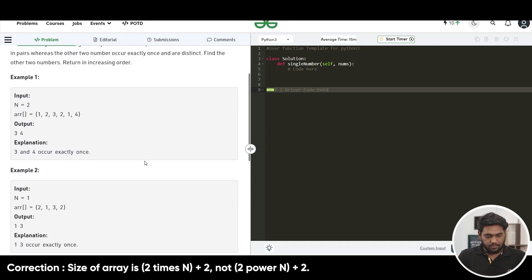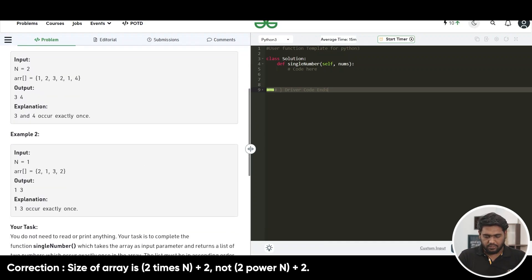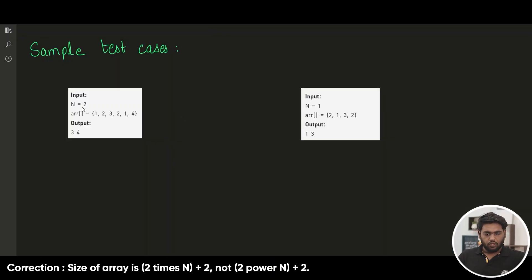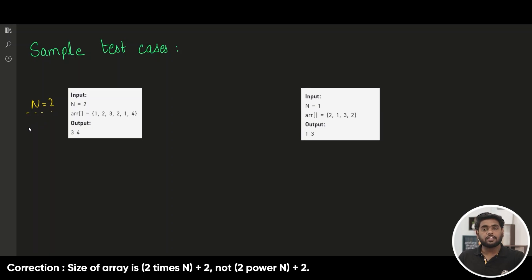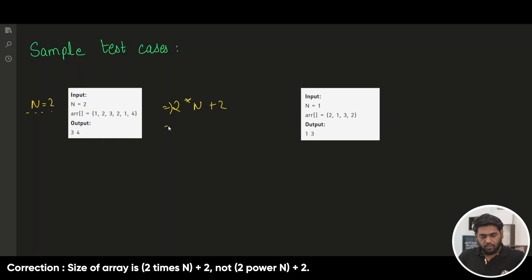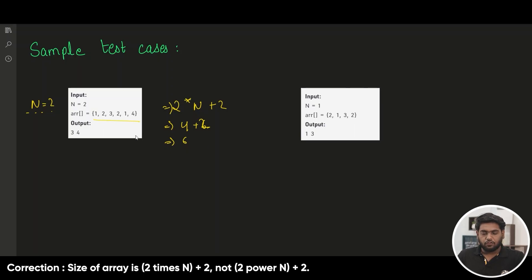We do have these examples here. Let's read the examples carefully and try to understand what the question is asking for. Taking the first case where we are given n to be 2, from this we can predict what is going to be the size of our array. It will be 2 to the power n plus 2, so that means 4 plus 2 equals 6. We are going to get an array of 6 length with 6 elements and we have to return those two elements which are not repeating.